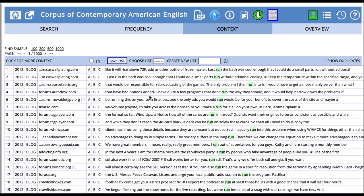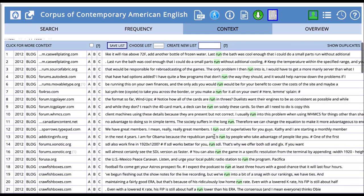It sometimes takes COCA a minute to process a new request. Here we see the wider context of the word run and we can see authentic examples of run in use in the corpus.